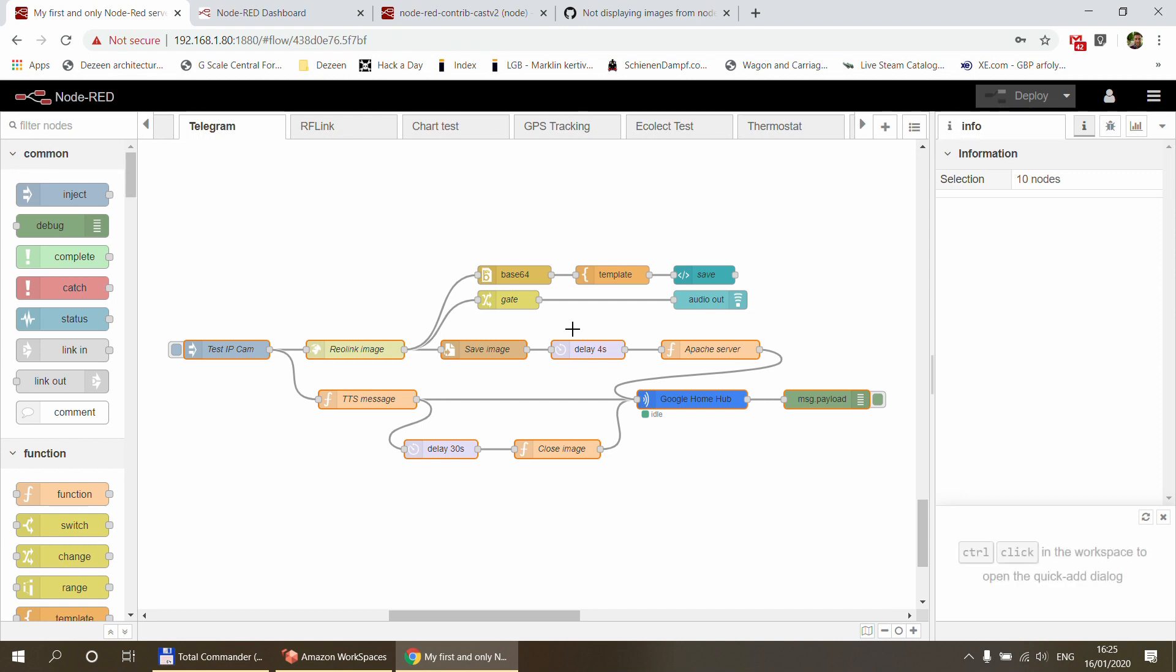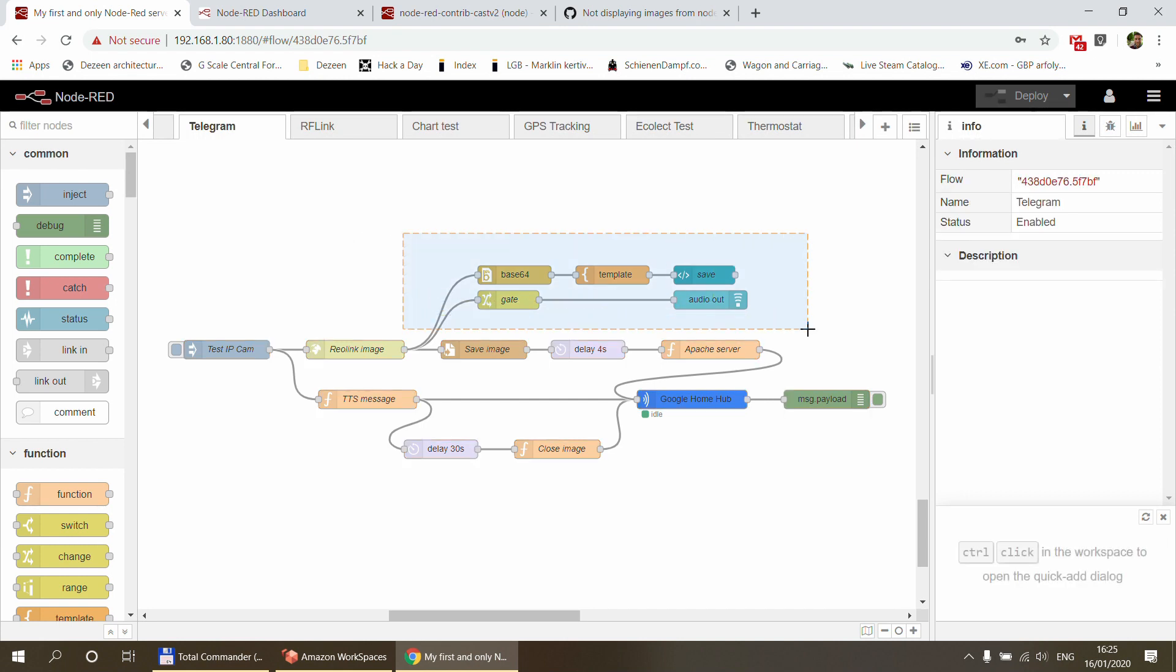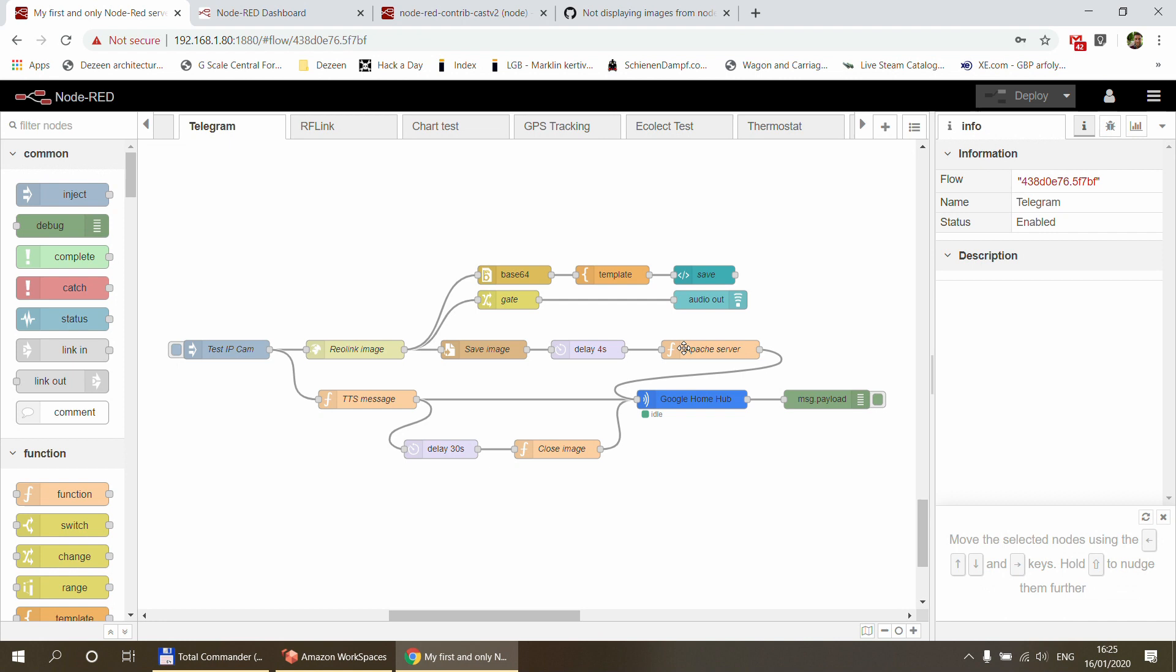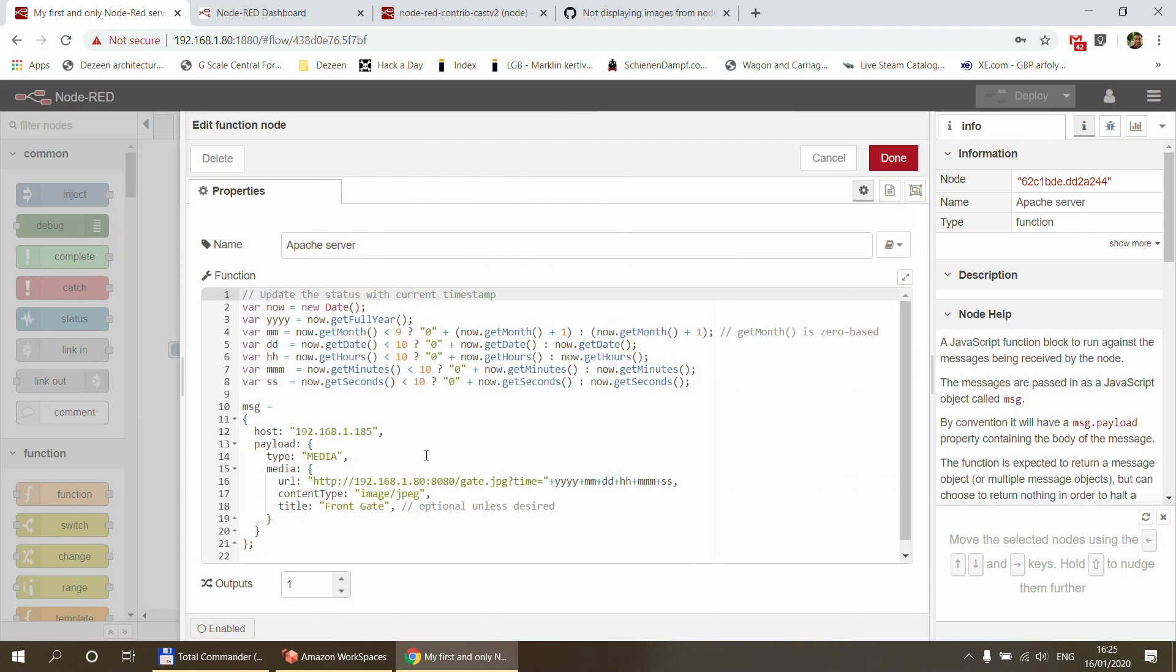Besides that, one of my viewers sent me a flow as well, and that does a few other things, and it has a few quirks that I actually quite like. First of all, what he wanted to do is he wanted to display the Reolink image on the dashboard.